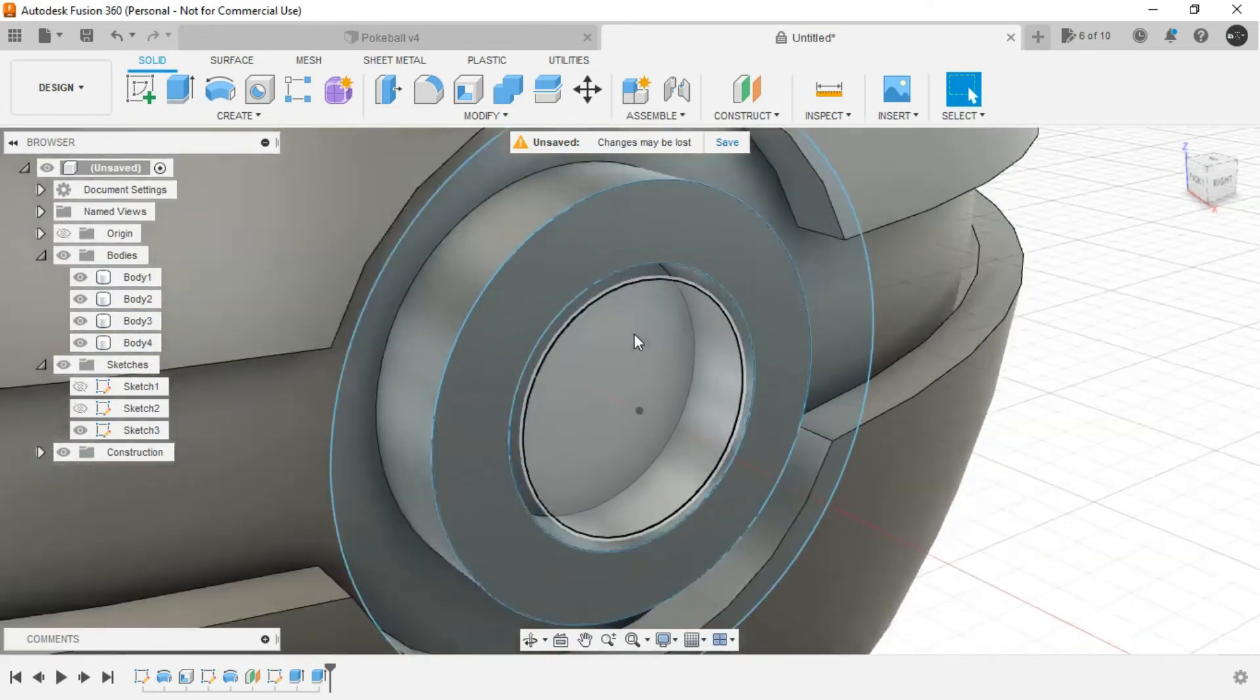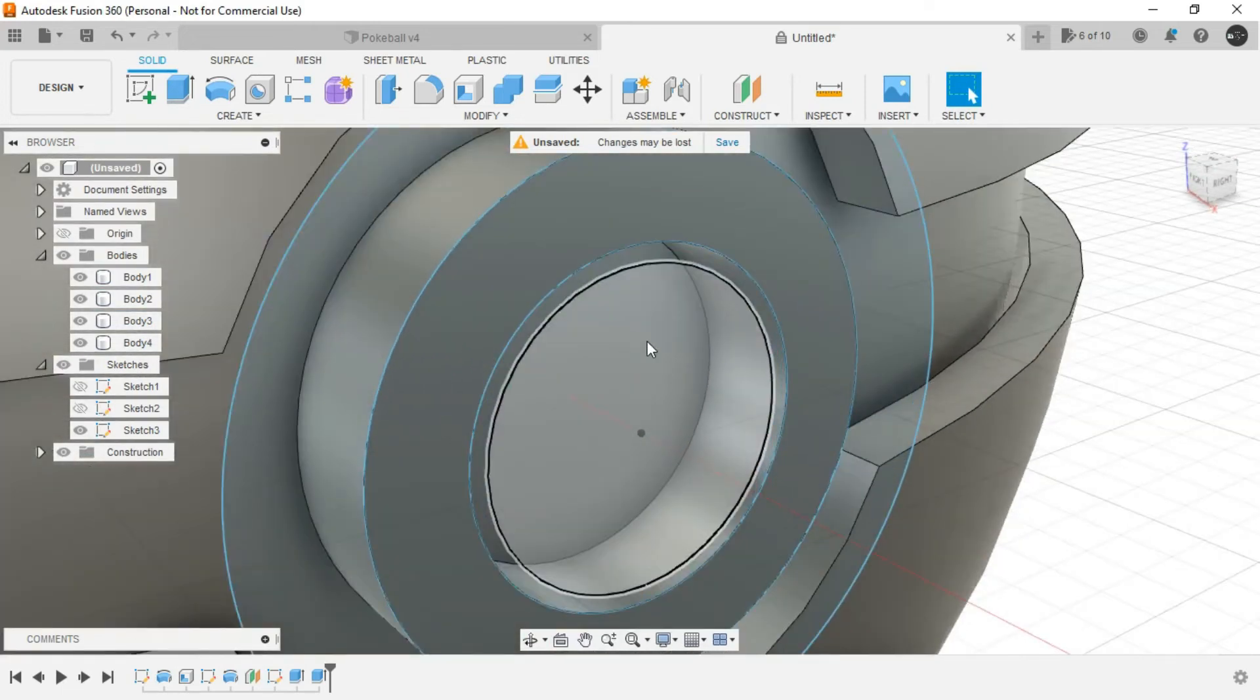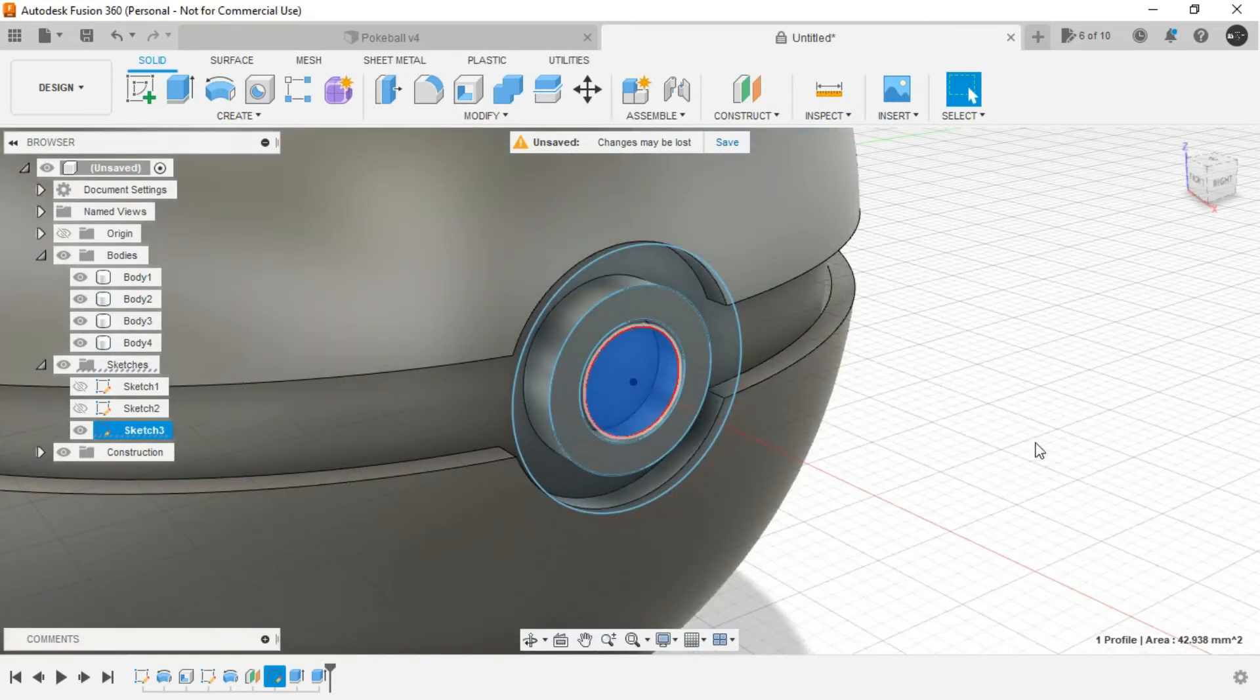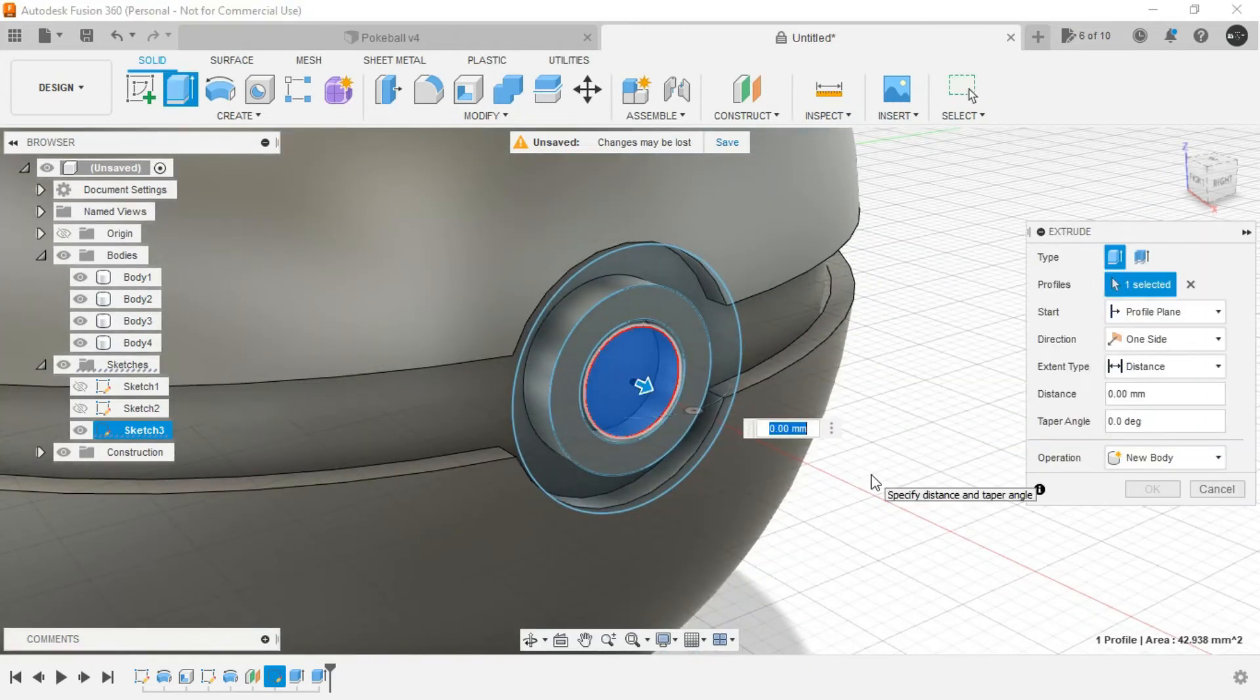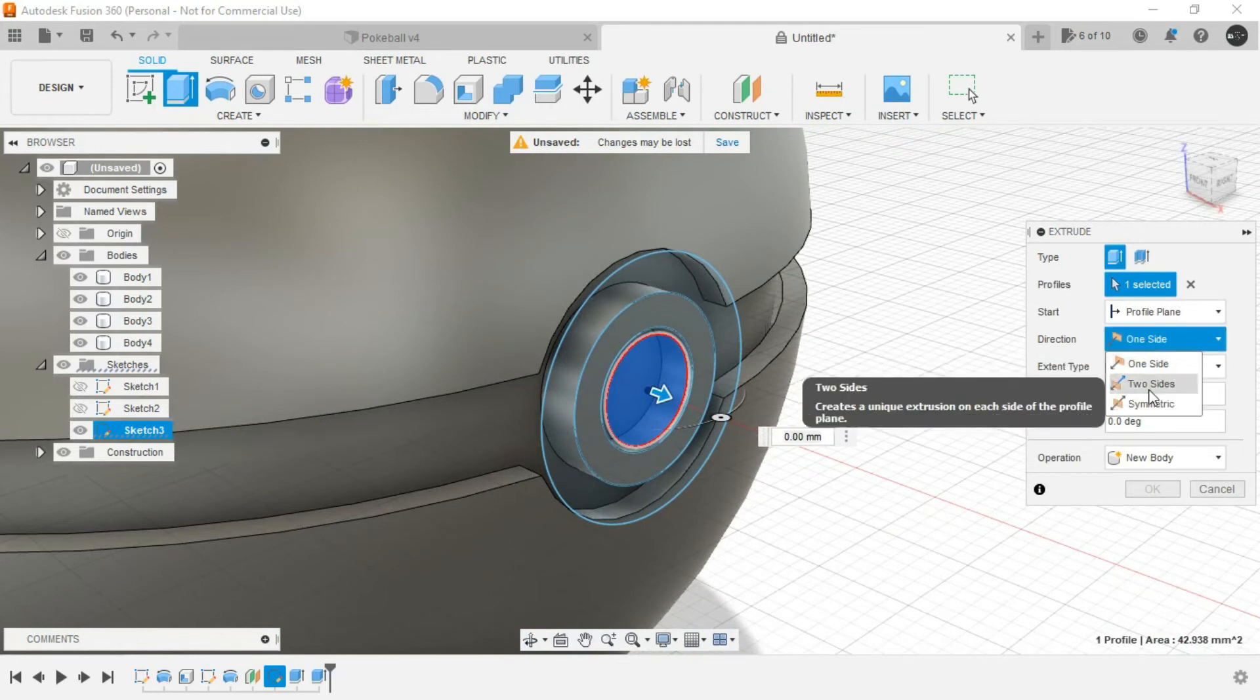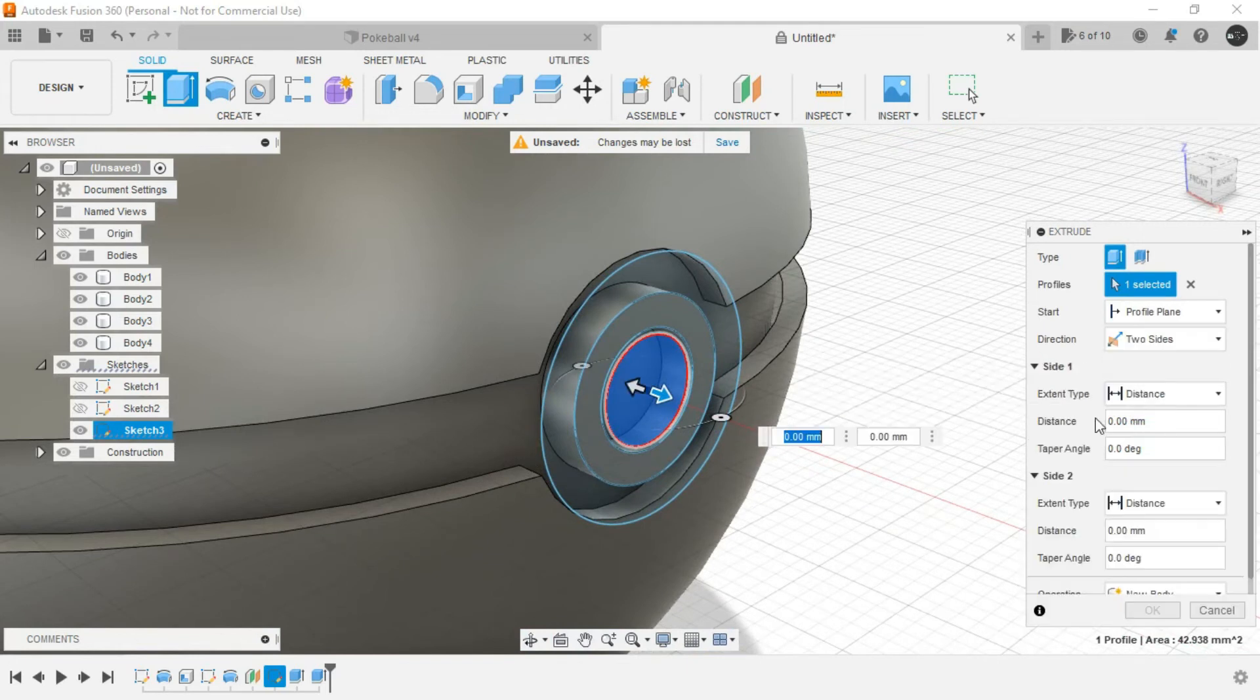Next select this inner portion, this inner region. Right click, press pull. Make the direction as two sides.